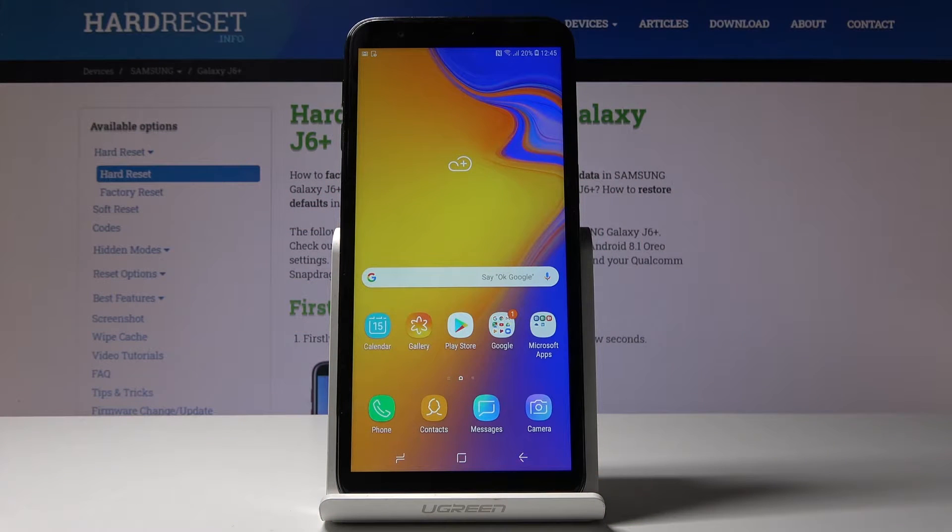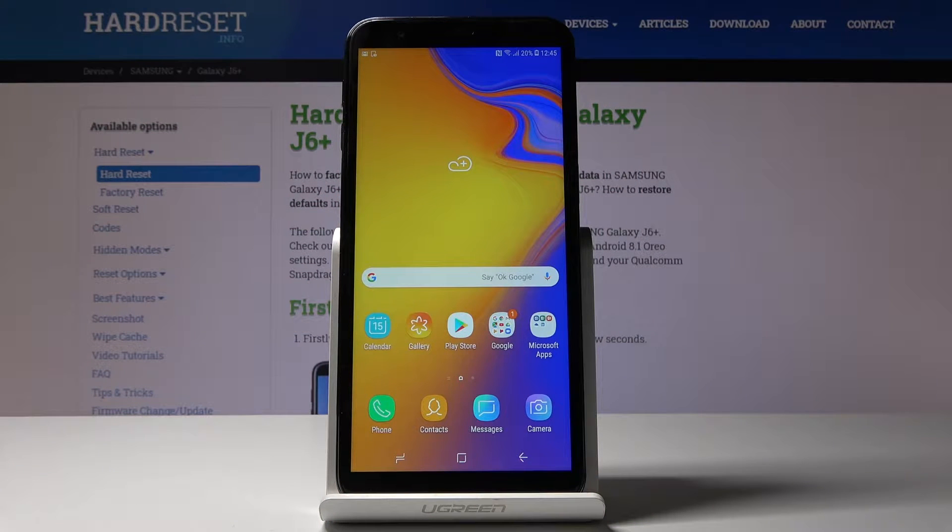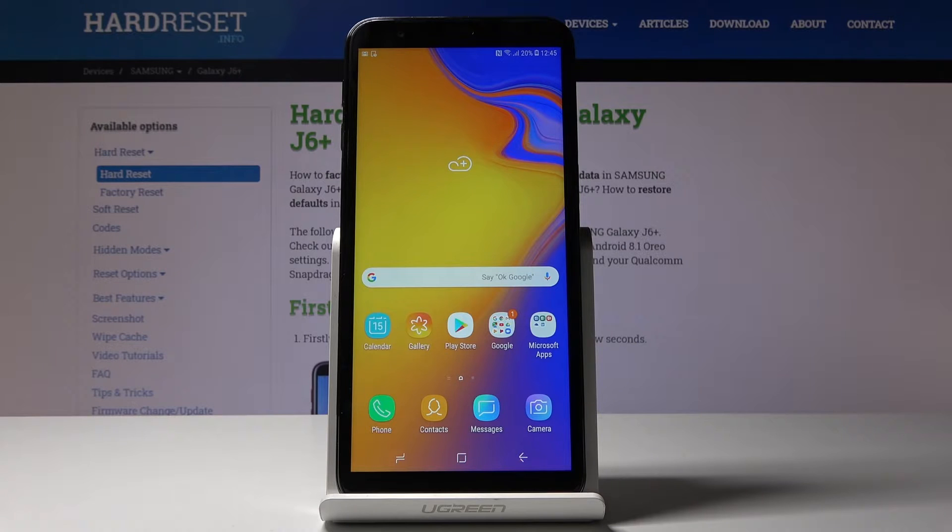Here I've got Samsung Galaxy J6 Plus and let me show you how to add and remove Google account on the following device.